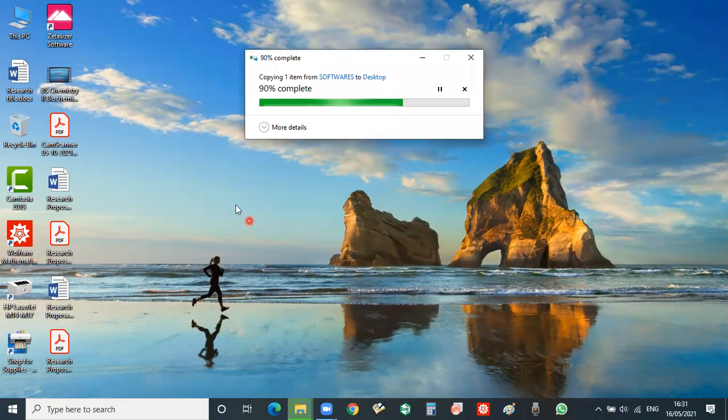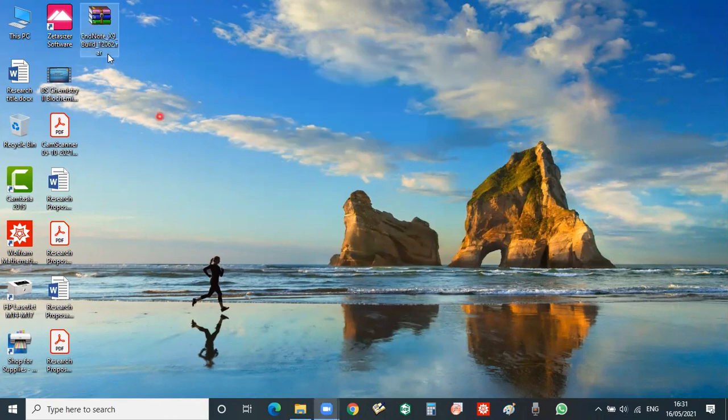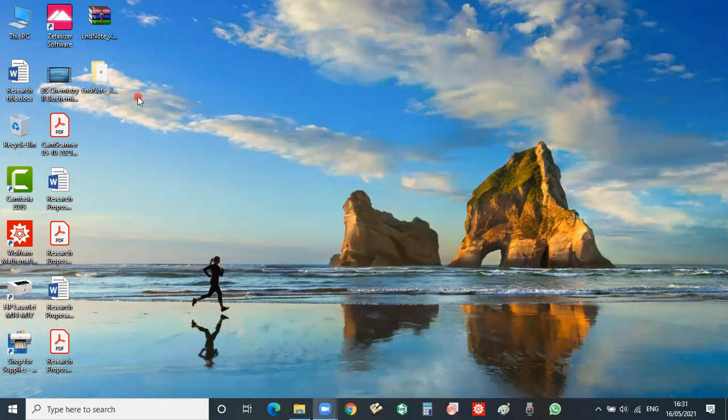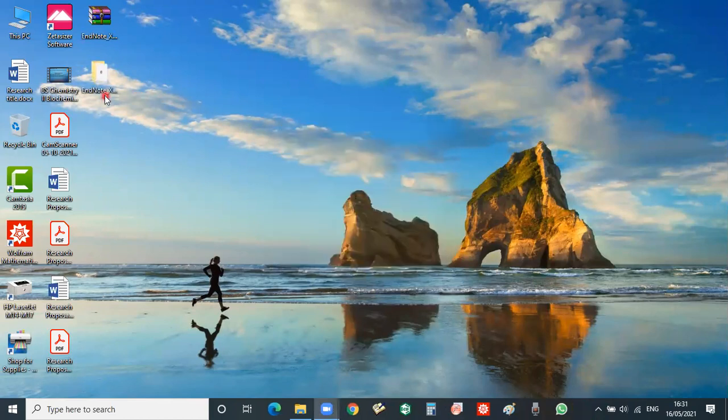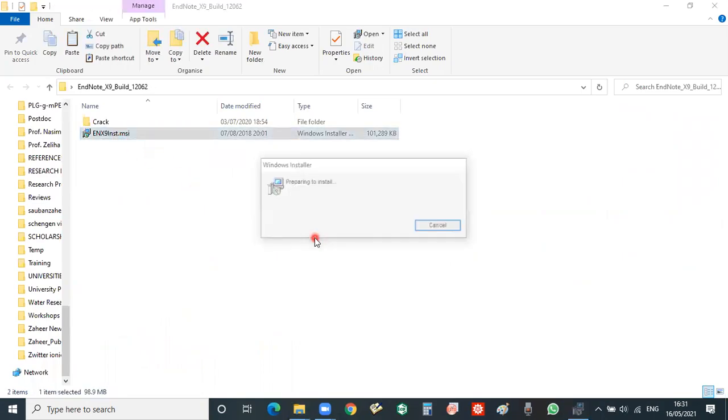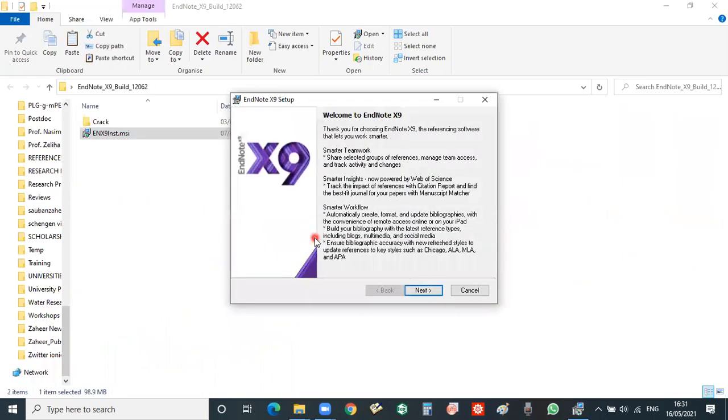Because it is in zip form, I will go to extract here for unzipping. And now the EndNote is unzipped. So now by clicking this you can easily install EndNote.